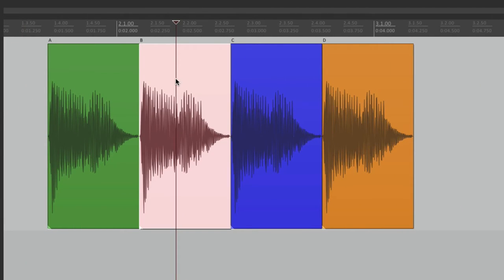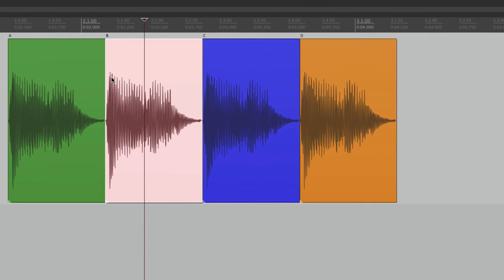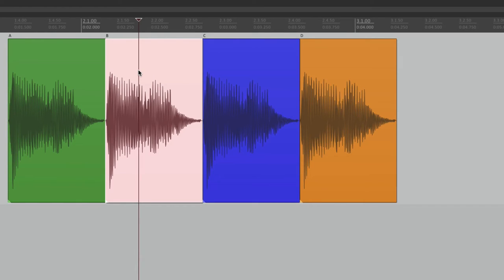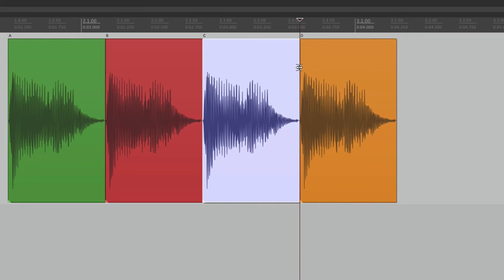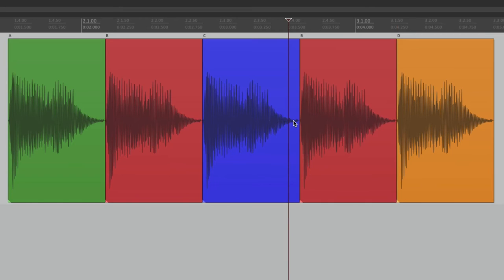With ripple editing on, go to B, delete it, and C and D move over — there's no gap in the audio file. We can try different arrangements that easily. We can do the same for copying and pasting: copy B, click right over here, and paste it to get an extra copy of B.